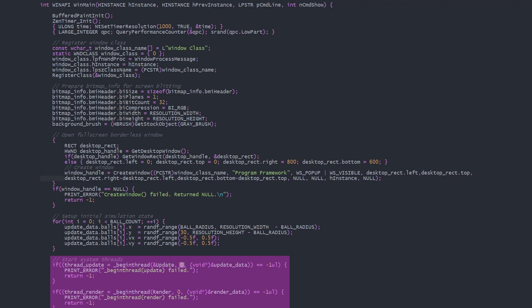We can set the thread's stack size, or pass 0 to set it to the same size as the main threads. Last is a pointer to the arguments we wish to send along to the thread, so we send a pointer to the update or render data respectively. Underscore begin thread returns the thread handle, or negative 1 for an error.